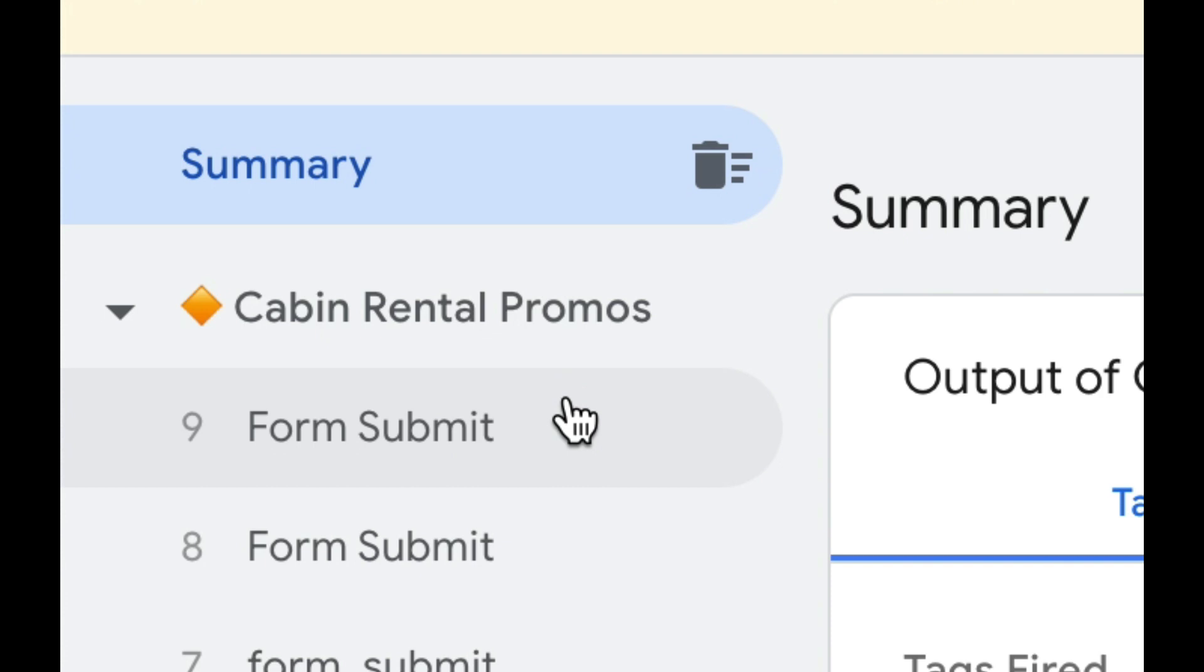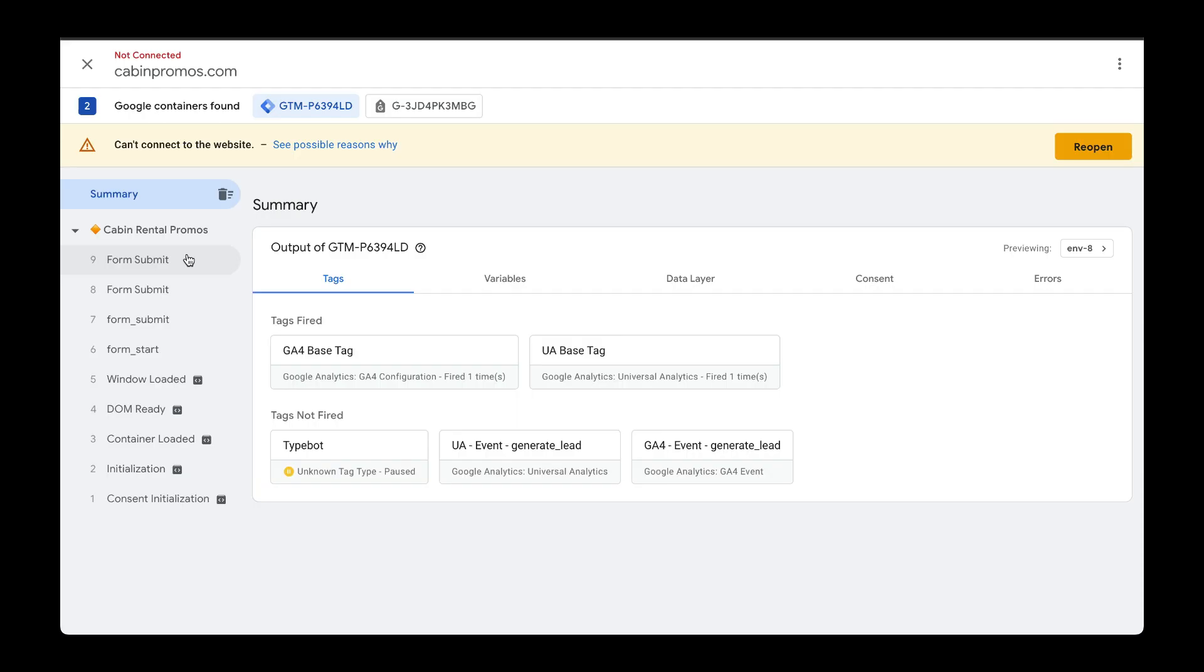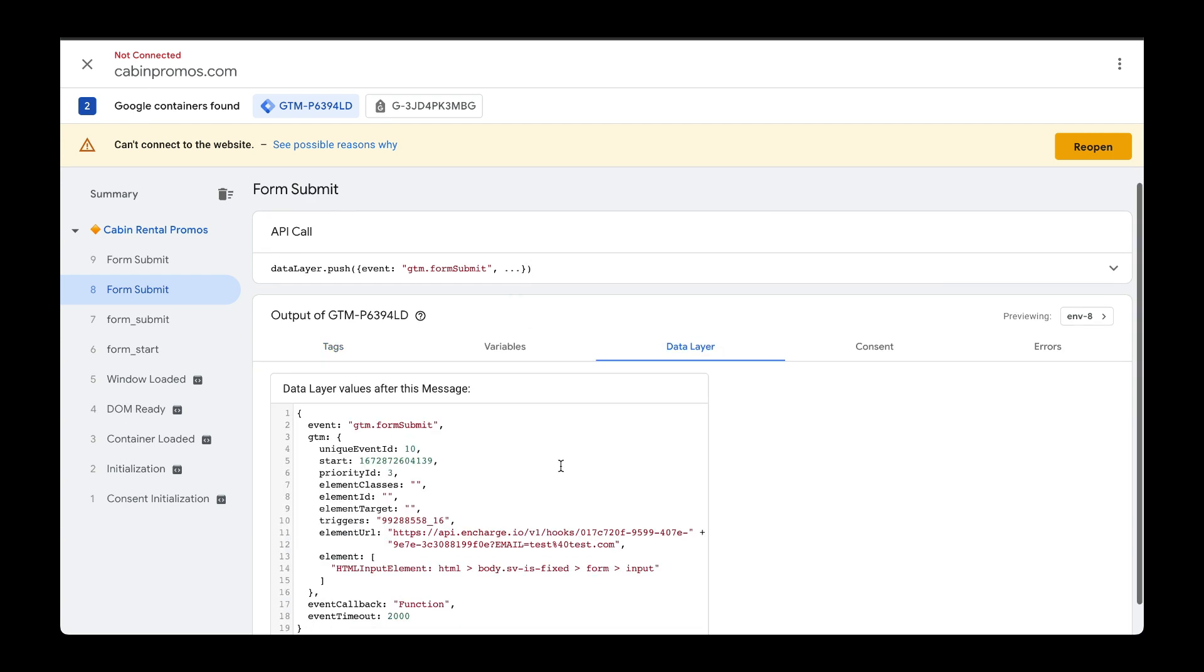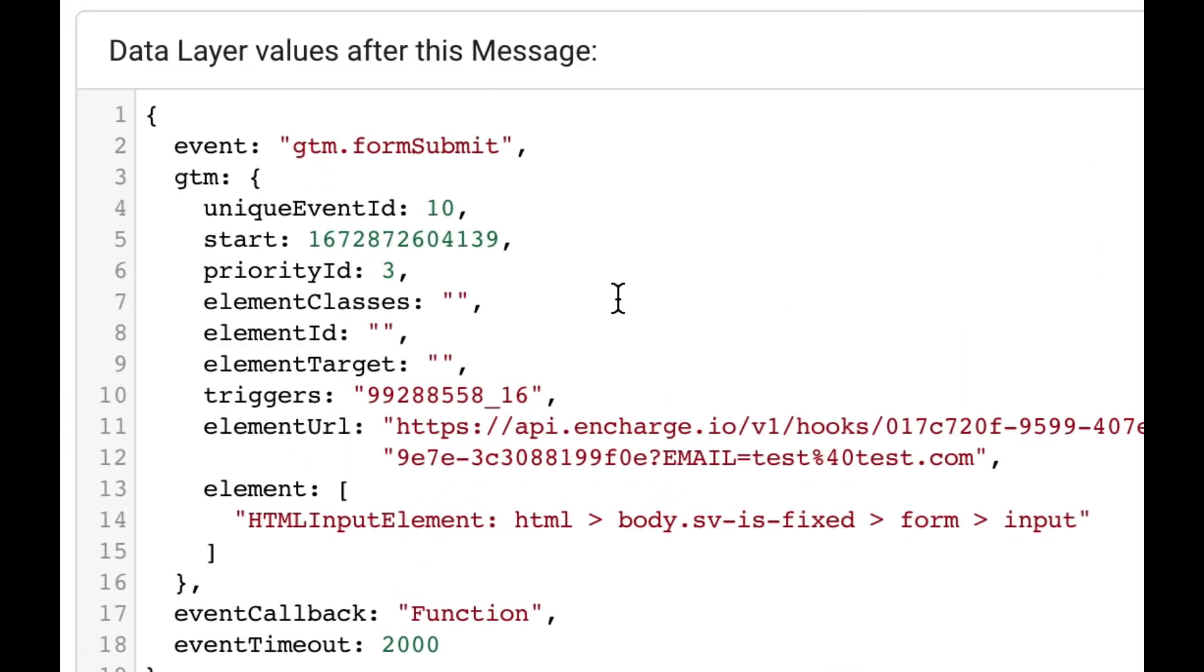These other two are based off of the built-in triggers that we just created within Google Tag Manager. Now, I'm not quite sure why there are two different events with the same name called form submit right here, but if we drill down and look at these a little bit further and head over to the data layer, we can see that one event doesn't have a class name for the element.